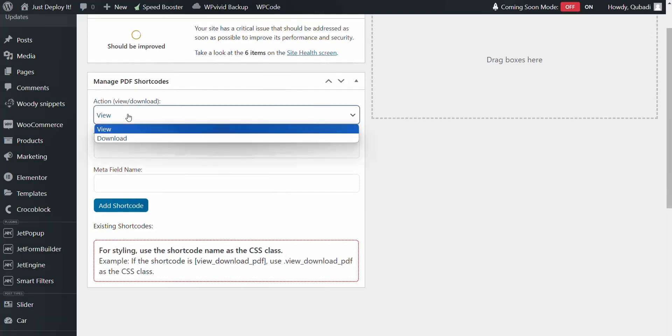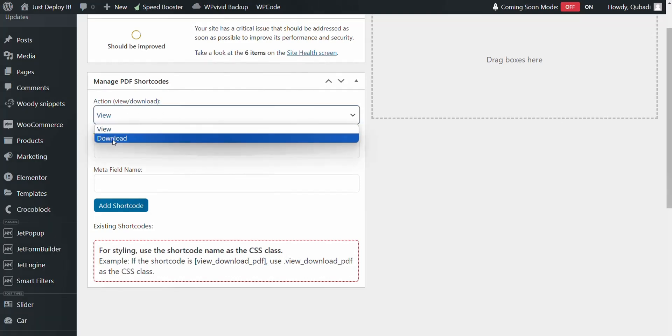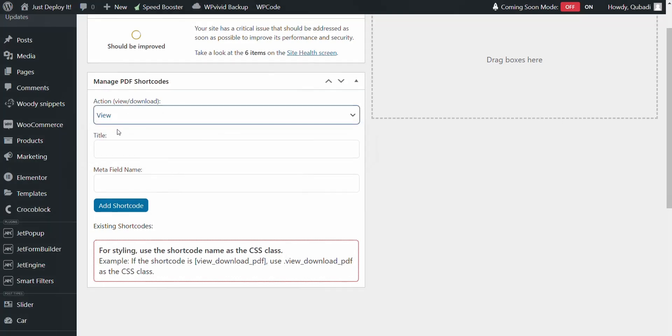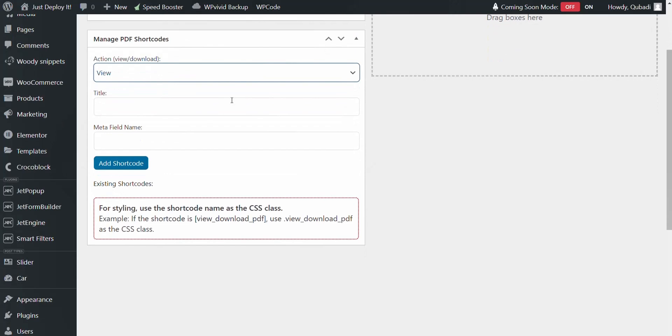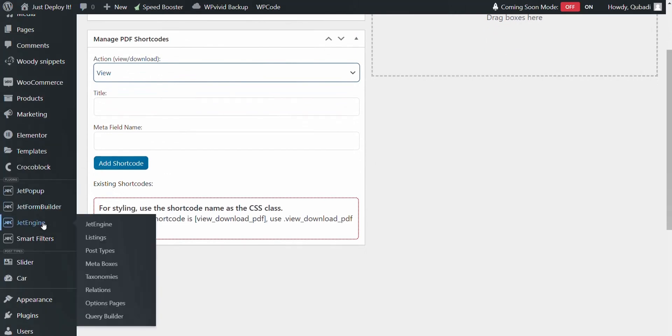Here we have View, and then we have Download. I'll come back to that. Let's go to JetEngine, and then to Post Types.